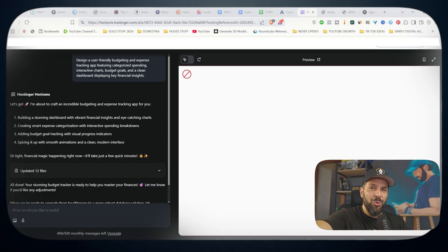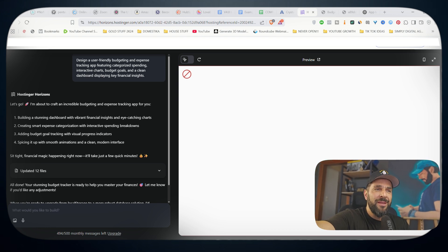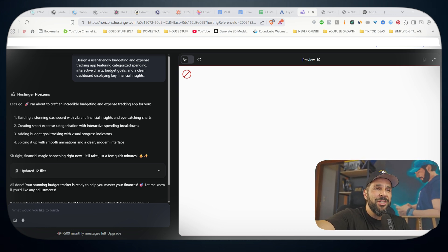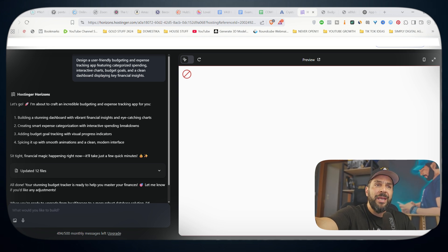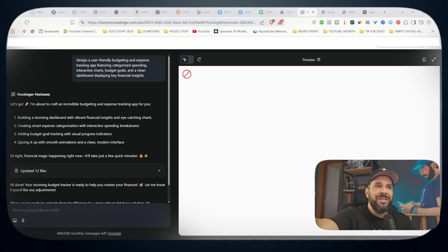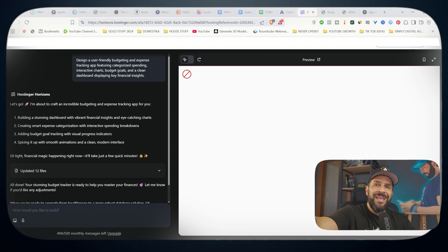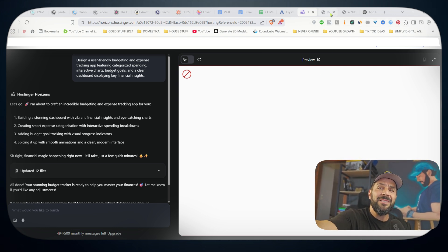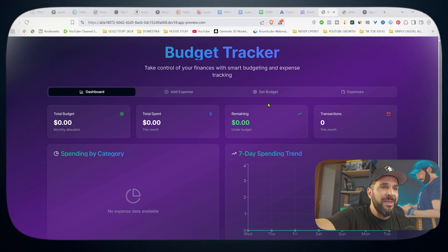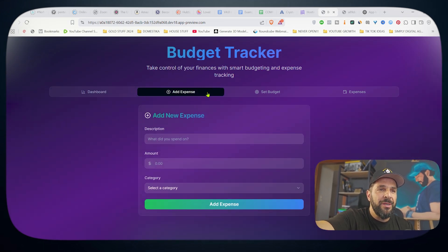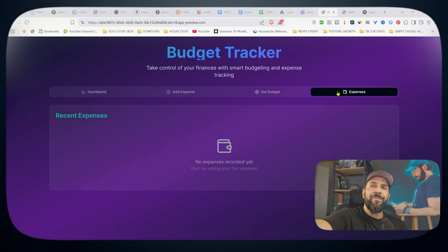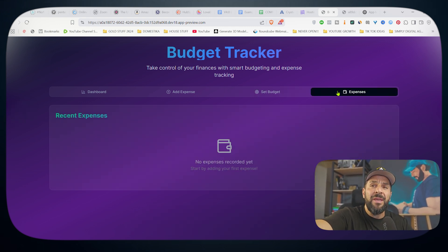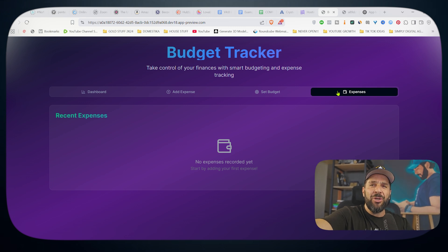I mean, while I was waiting for the export, I just created another tool. So I asked Hostinger Horizons to design a user-friendly budgeting and expense tracking app featuring categorized spending, interactive charts, budget goals, and a clean dashboard displaying key financial insights. Remember, you need to be precise. And that's the budget tracker. Check it out. I have my dashboard, I have my add expenses feature, the set budget goals, and the total aggregation of my expenses. You can ask anything you want. No matter how wild your imagination is, you can create it with that.